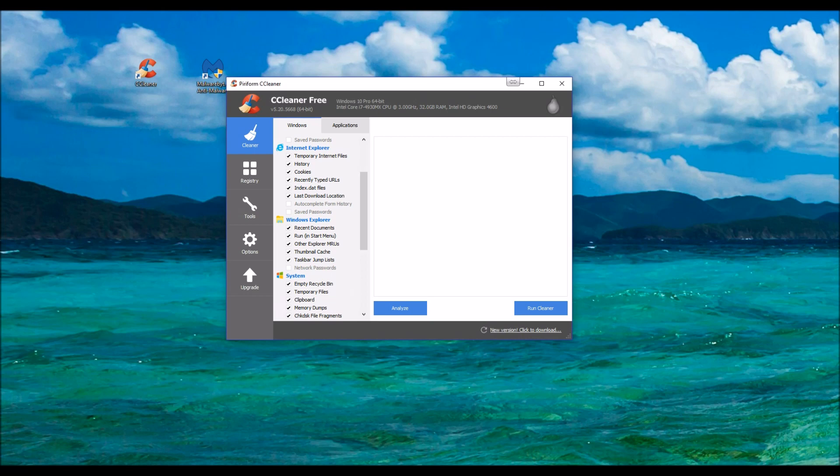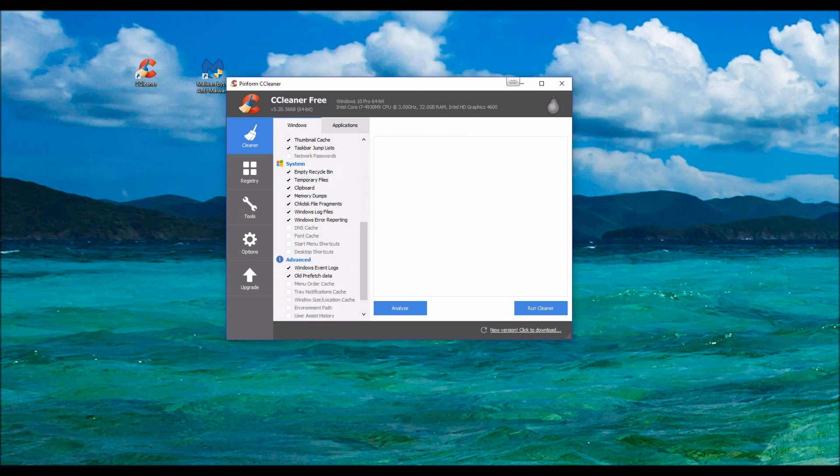And then you go down and here we have Windows Error Reporting. This is unchecked by default. Personally, I don't want them on there. I'm going to clean that as well, as well as old Windows Event Logs and Prefetch.